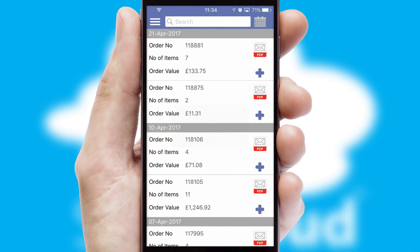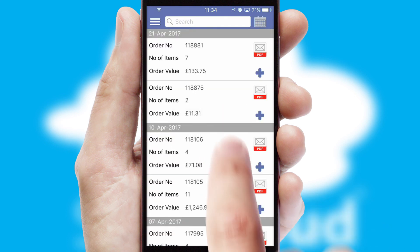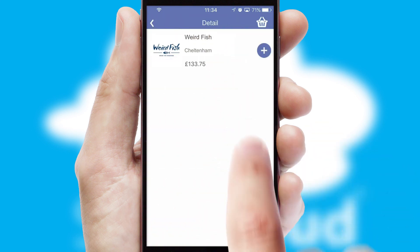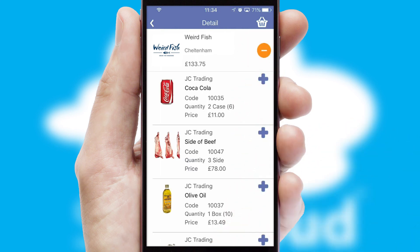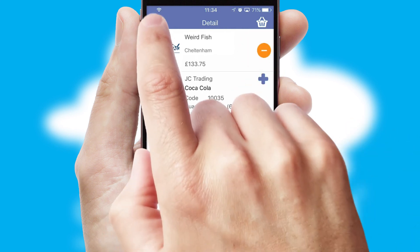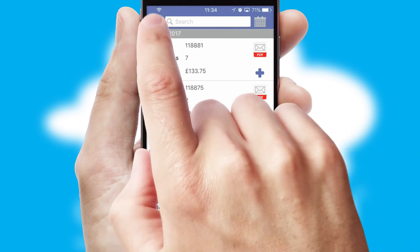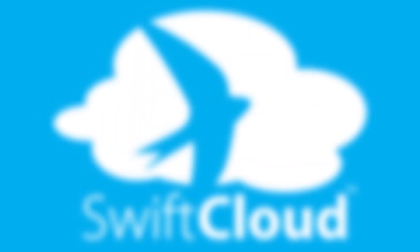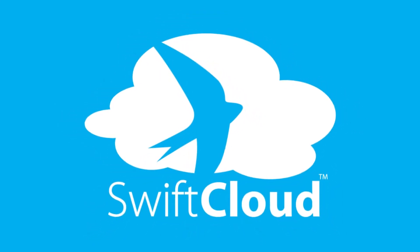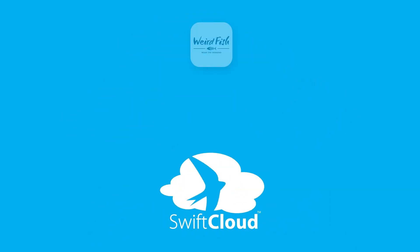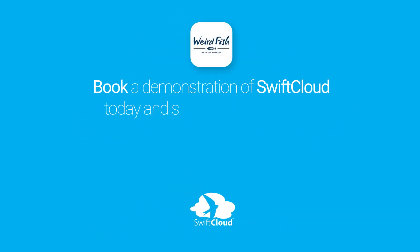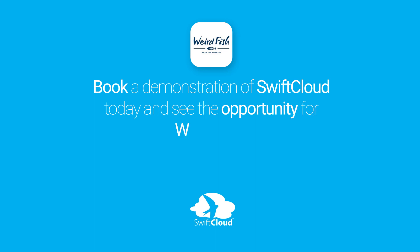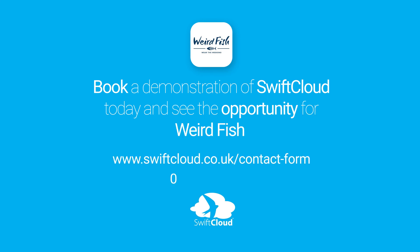A full and complete order history is available in the app, and for time-saving purposes you can even reorder from previous ones. SwiftCloud is a proven platform used by companies with a turnover of 1 billion and can be live for your business in 6 to 10 weeks. So book a demonstration of SwiftCloud today and see the opportunity for your business.